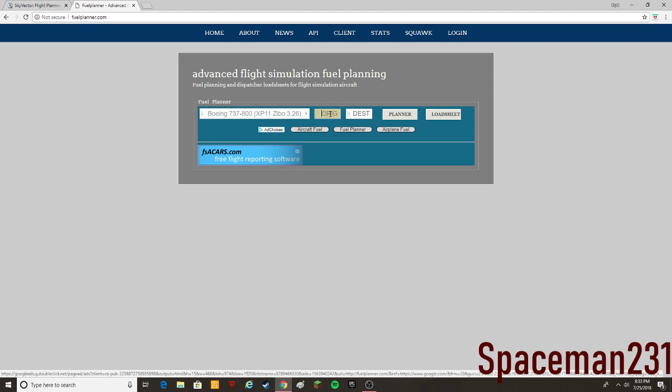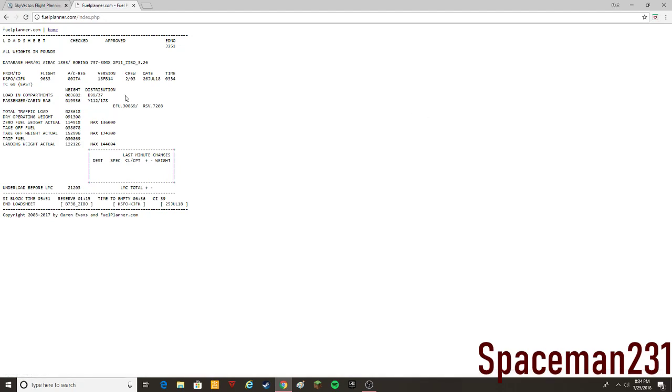But I think what we're doing here is X-Plane 11 Zibo, KSFO to KJFK, and it doesn't have to be capitalized, it'll do it for you. You can either do it in the form of a planner or a load sheet. Personally, I prefer to do a load sheet. It's going to be here and I have all your info here.